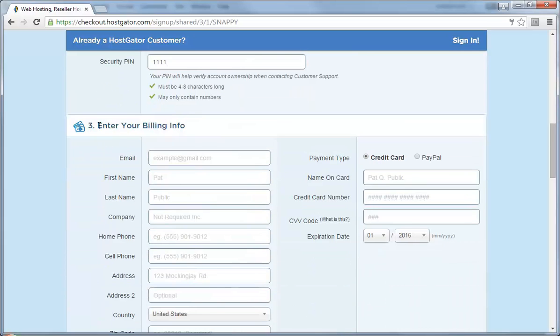Come here and enter your billing information. Fill out the forms and make sure that you'll be able to access this email address, because HostGator will send you all your information to this email address.